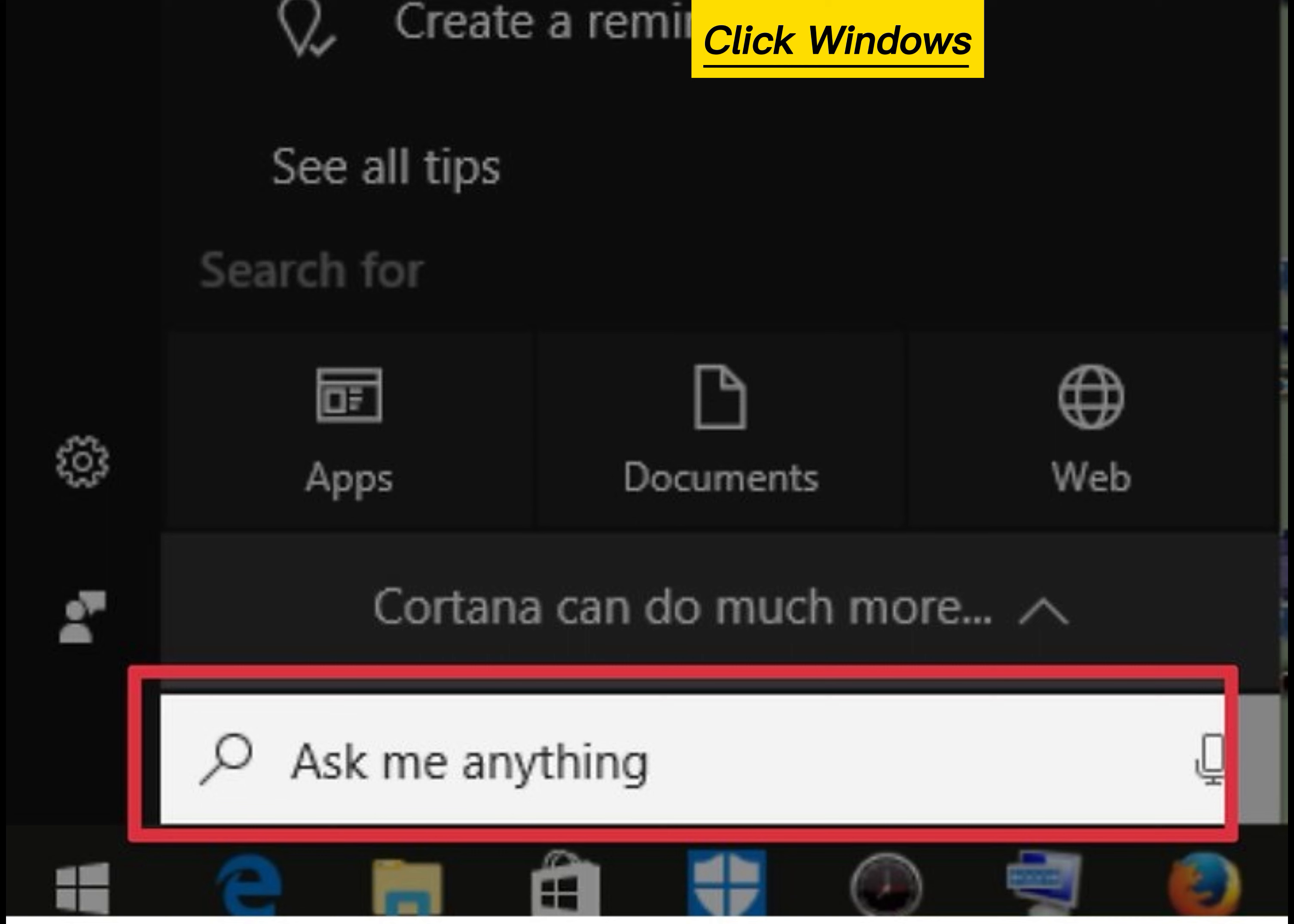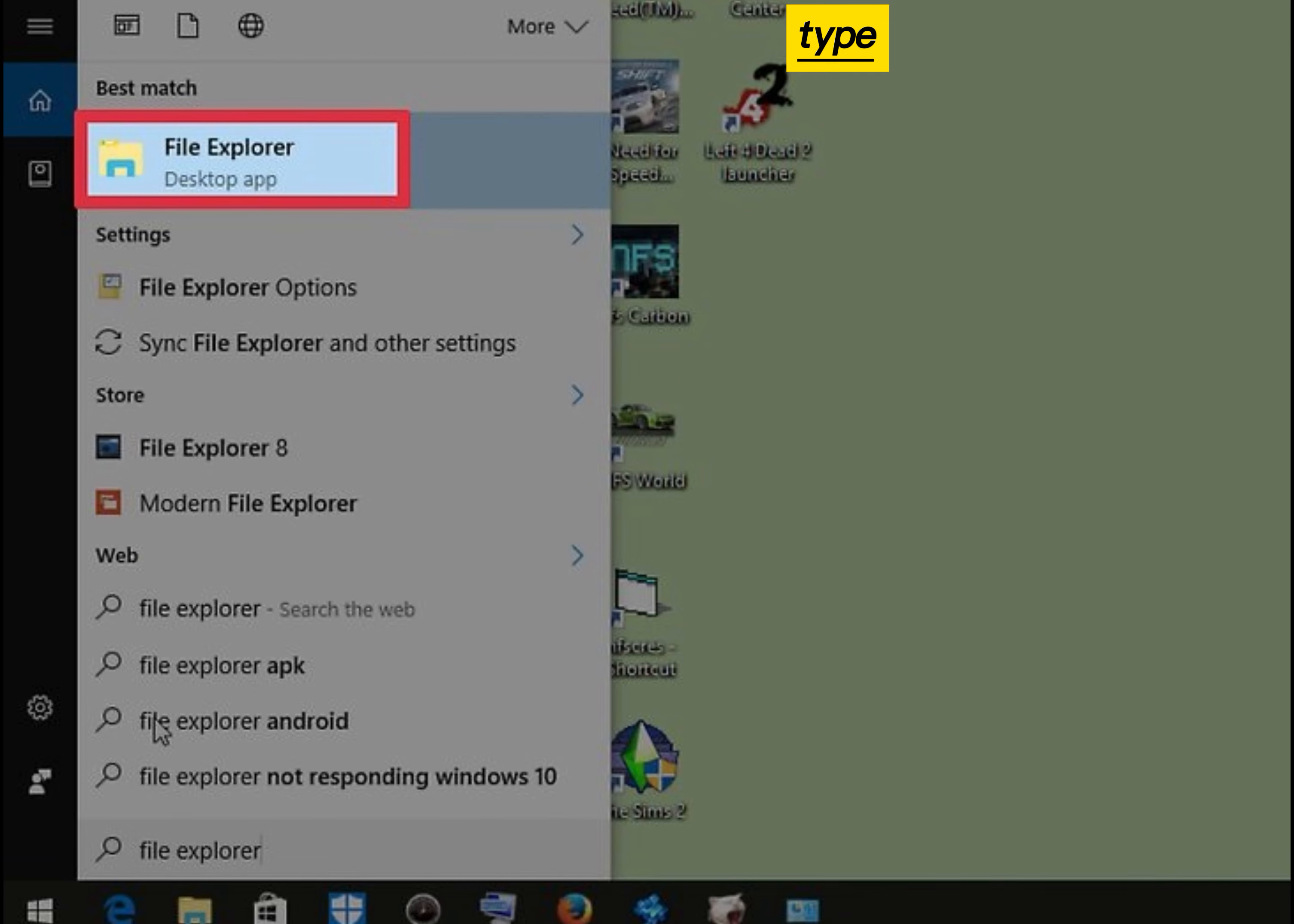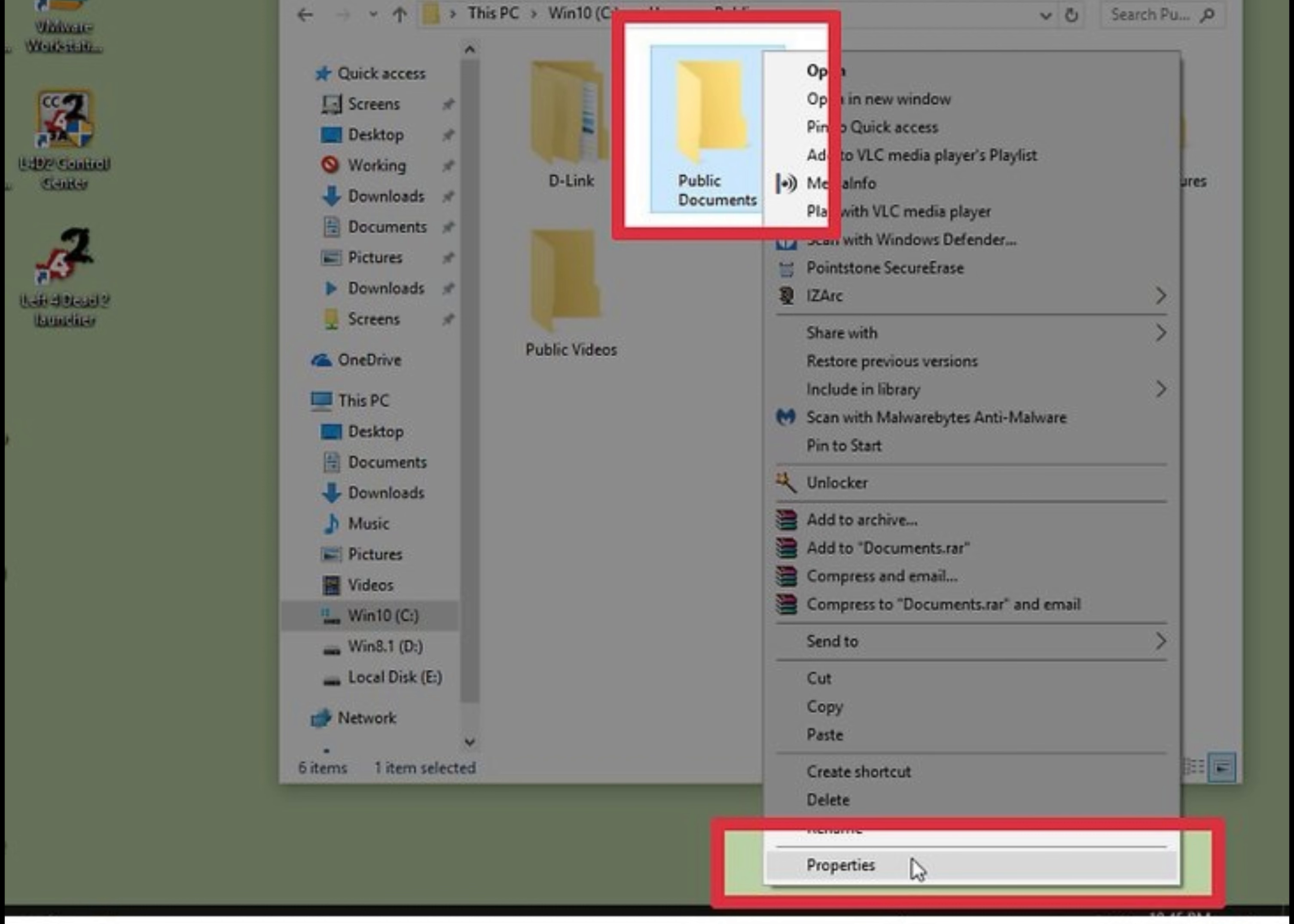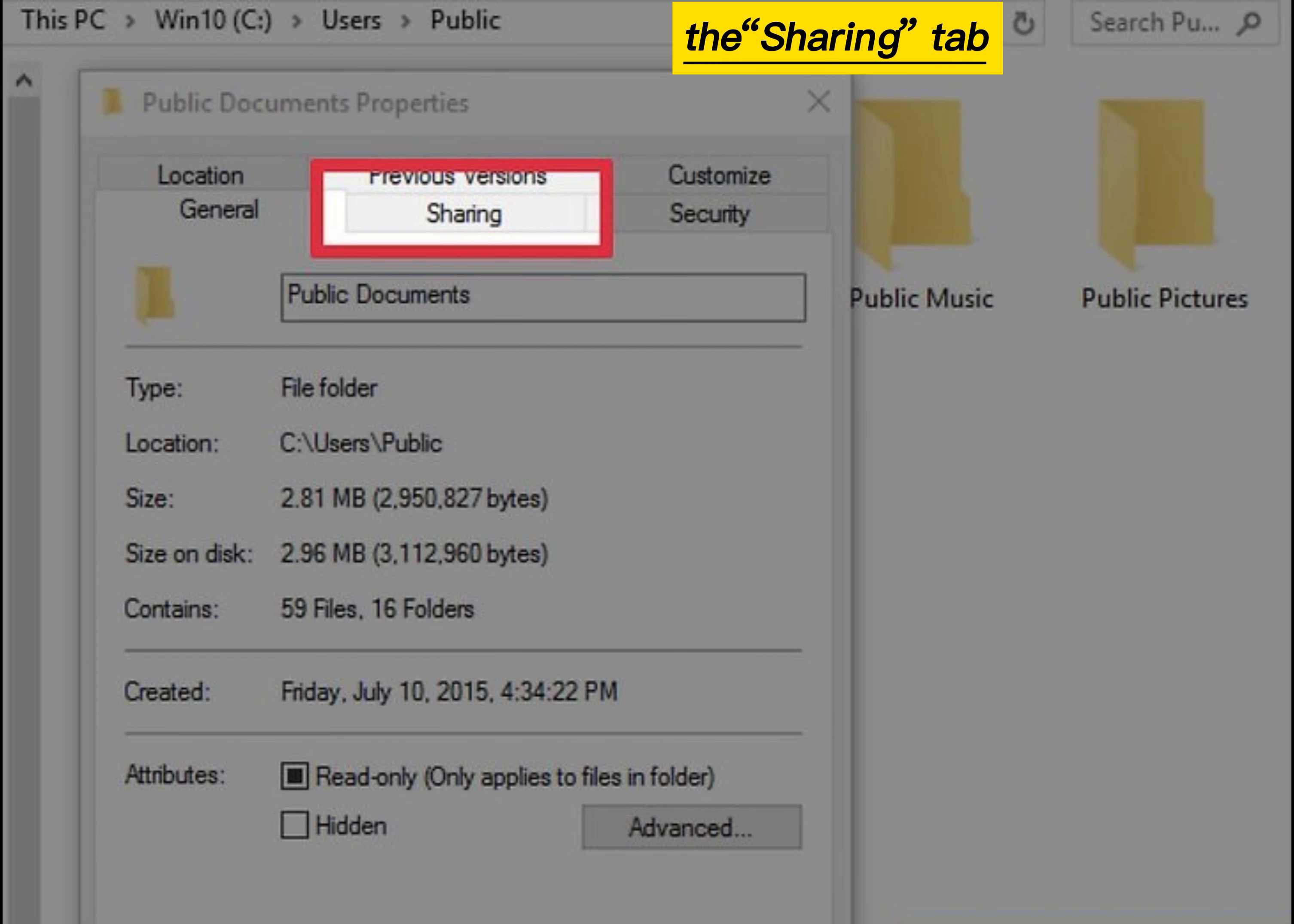Click the Windows search bar, type File Explorer and press Enter. Right-click the folder and select Properties. Click to the Sharing tab.